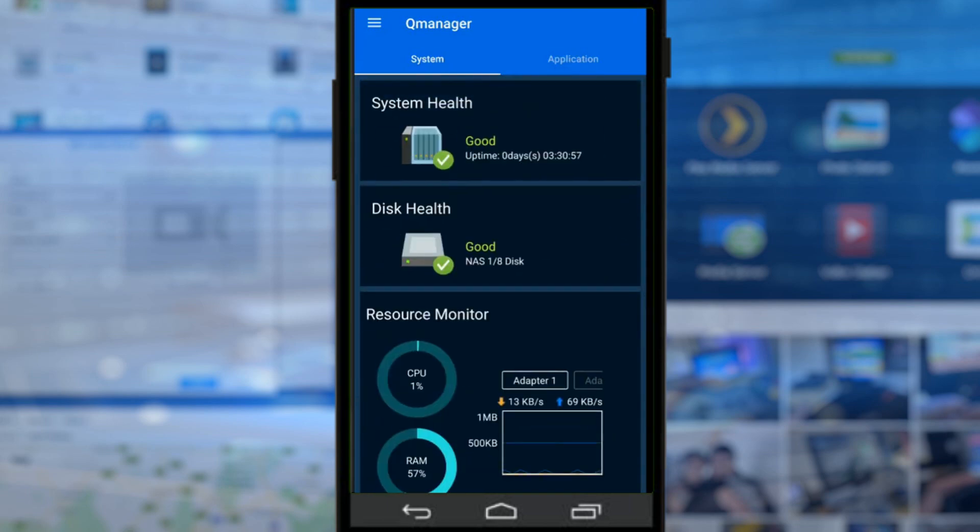Remember, this is more of a maintenance application. This isn't really to interact with your NAS on a file folder level. That is QFinder, which we're doing in the next video.